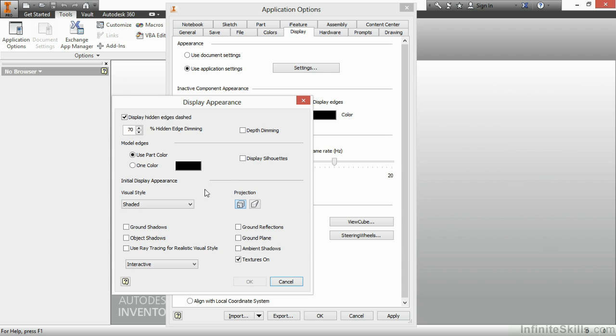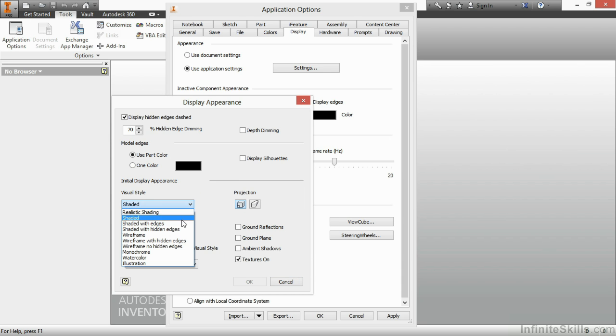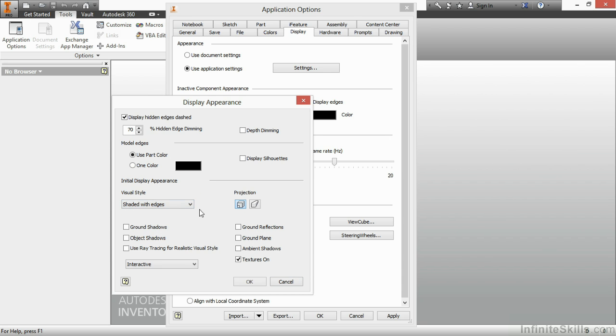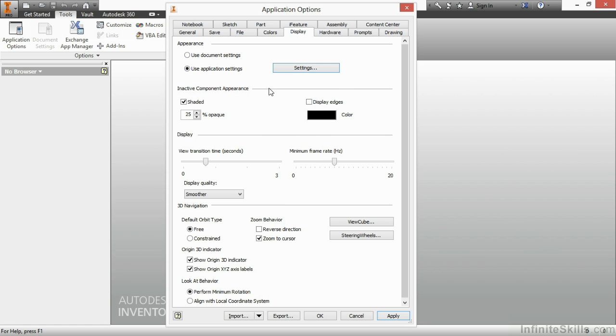and then whatever file I open up will open up based on my settings, not whoever saved it last. So I like the Shaded with Edges visual style. I like that sharp edge on the parts. If I'm working on smaller designs or if I'm looking for something with more visual pop to it, I will turn on my Ambient Shadows as well. Now, I'm happy with what I have here. Every time I open a file, it's going to be the way I want it to appear.